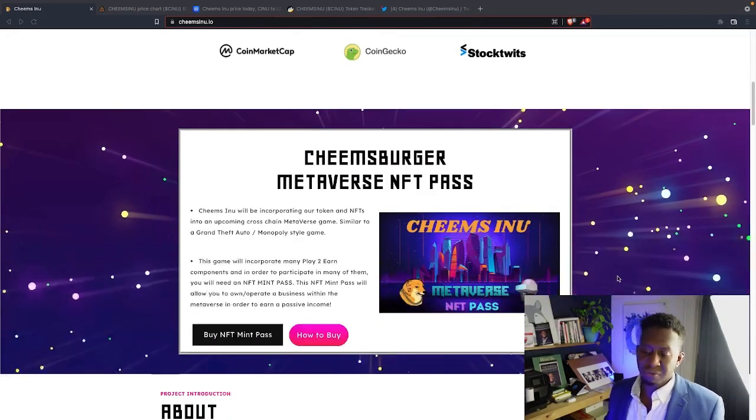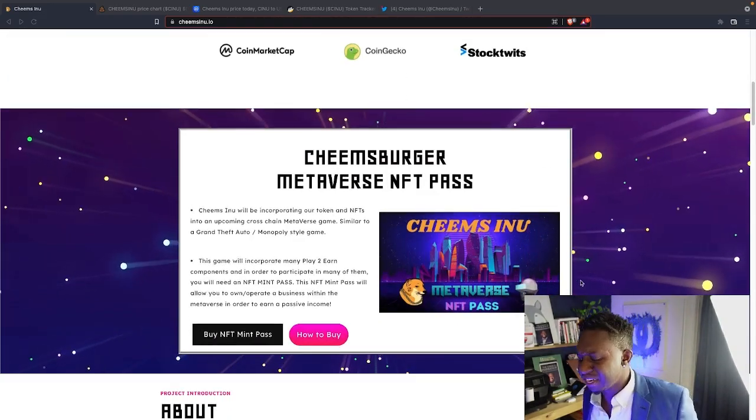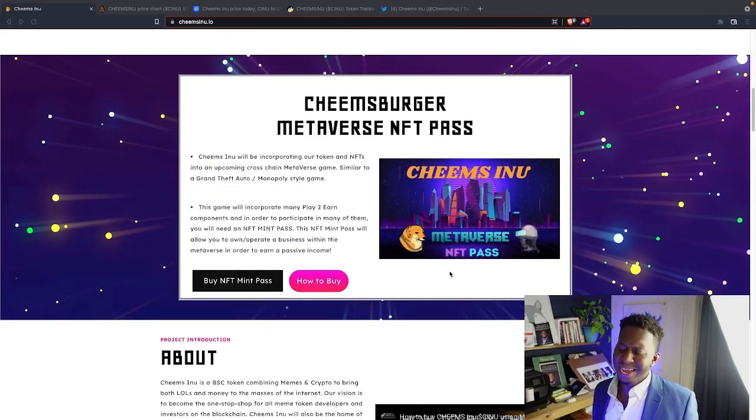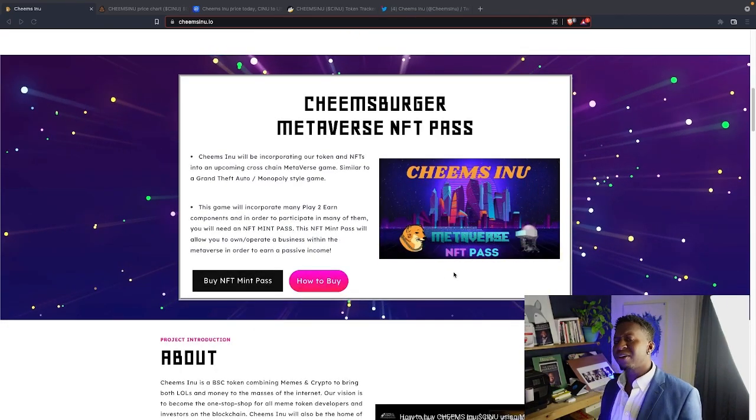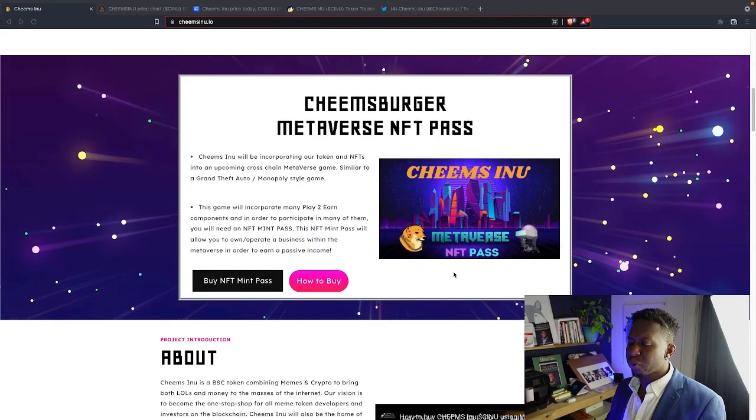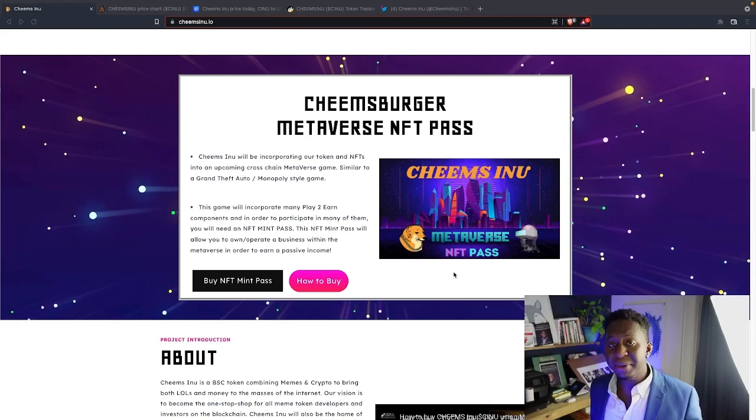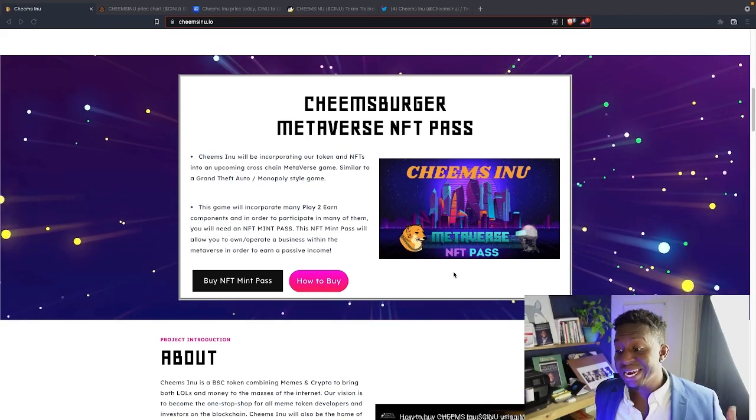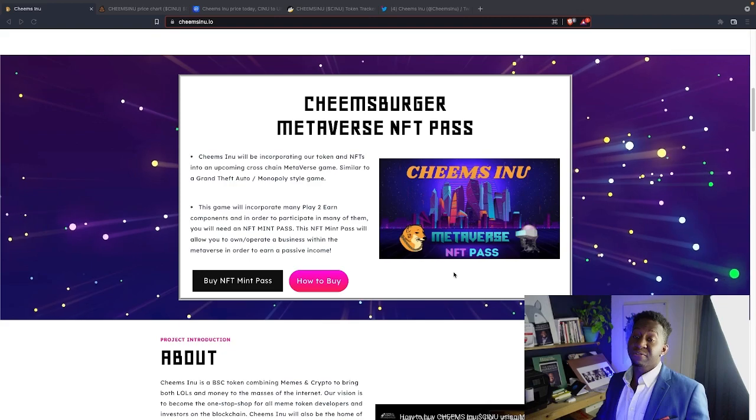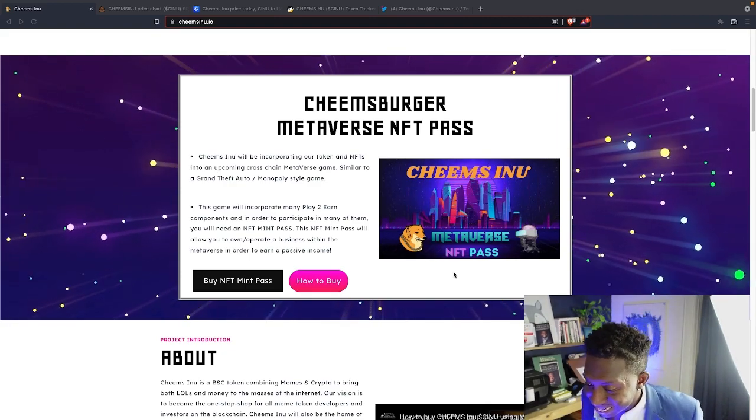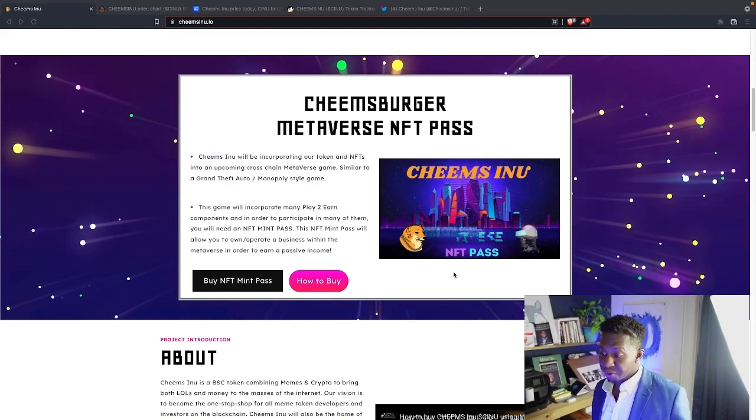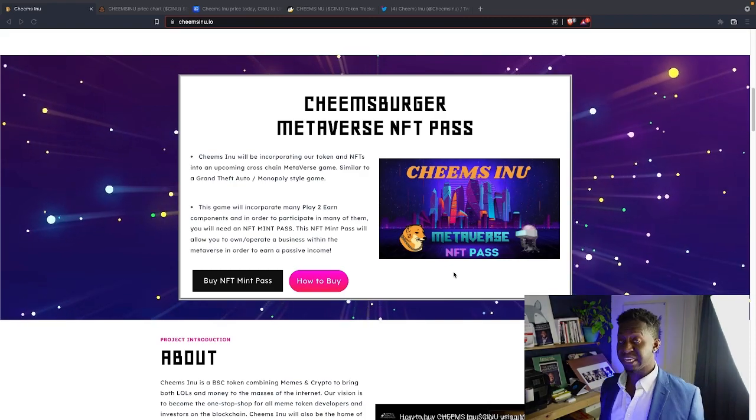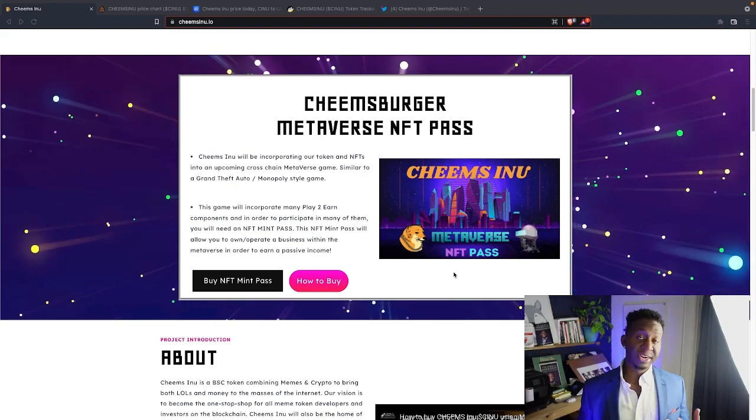And they're dropping the Chimz Berger Metaverse NFT, which you guys can come over to the website. The cool thing about the Metaverse, Chimz Inu is incorporating our token and NFT into an upcoming cross-chain multiverse metaverse game similar to Grand Theft Auto in Monopoly style. So I'm very bullish for this project. I'd love to see what they're going to do with New Block City.